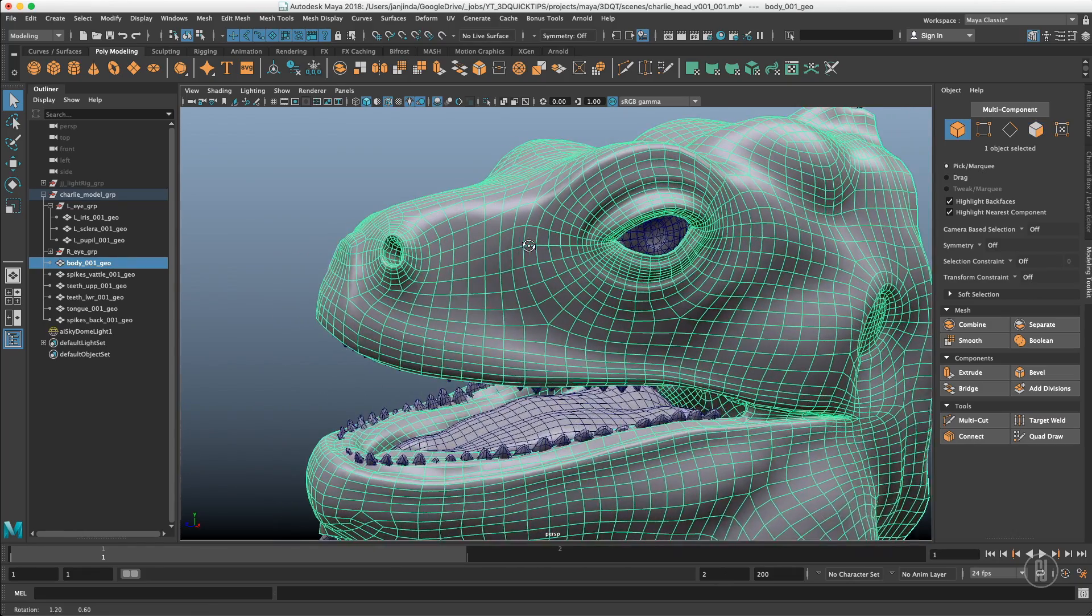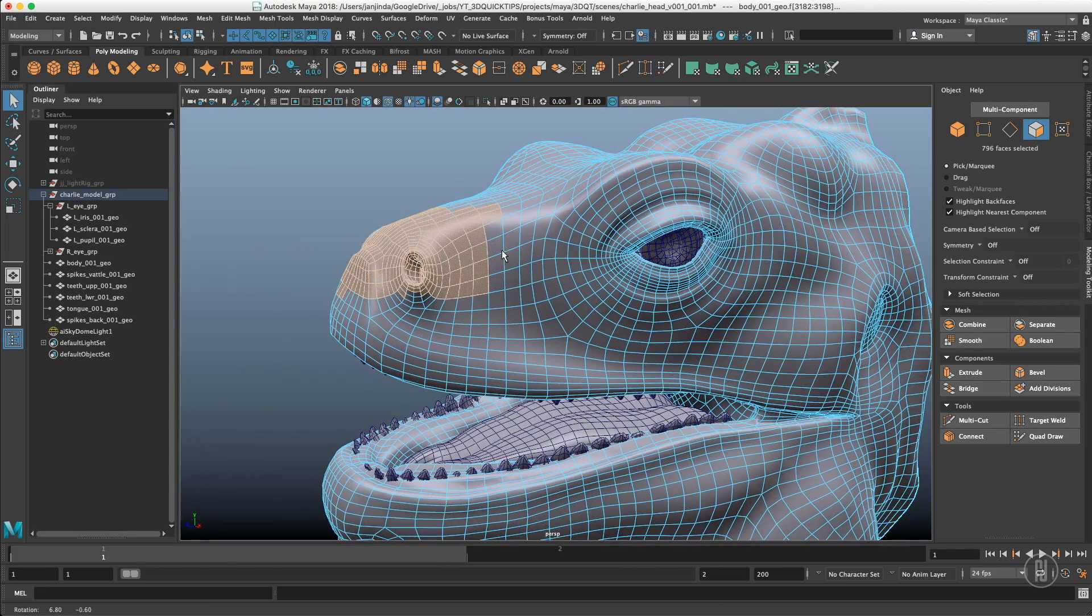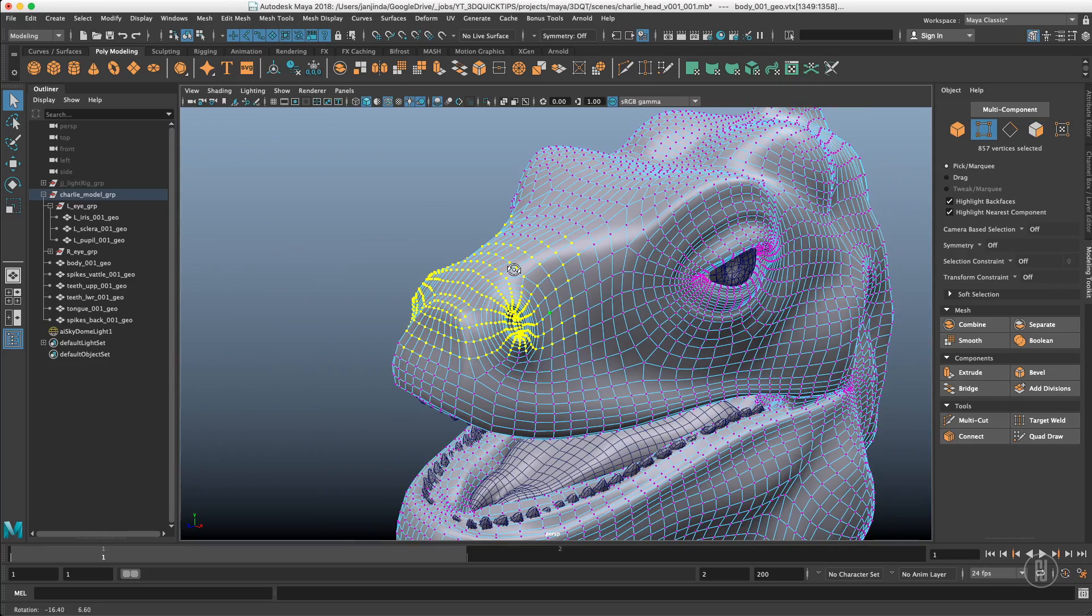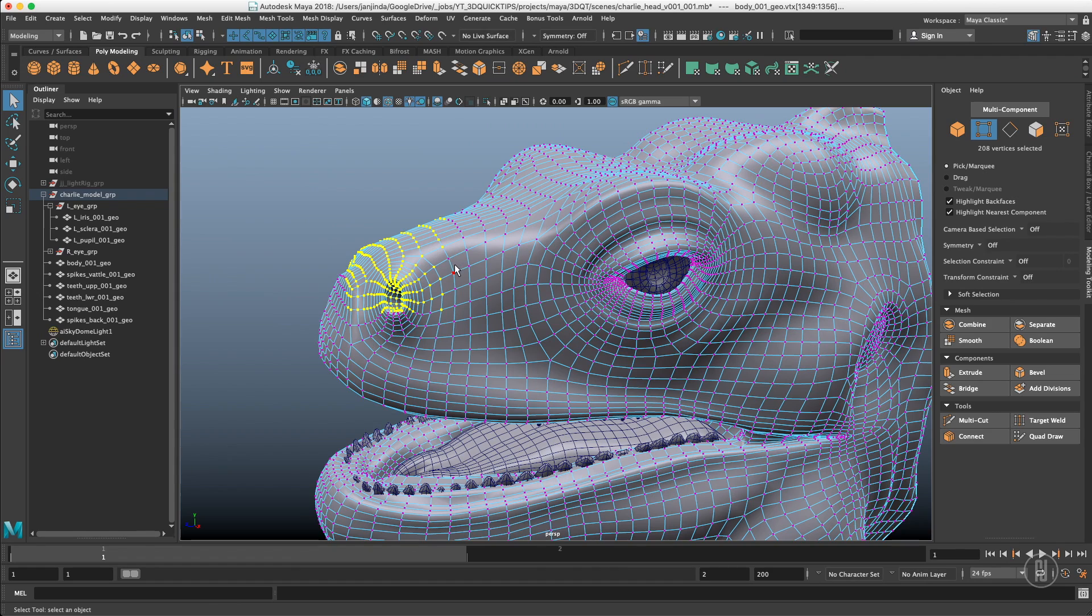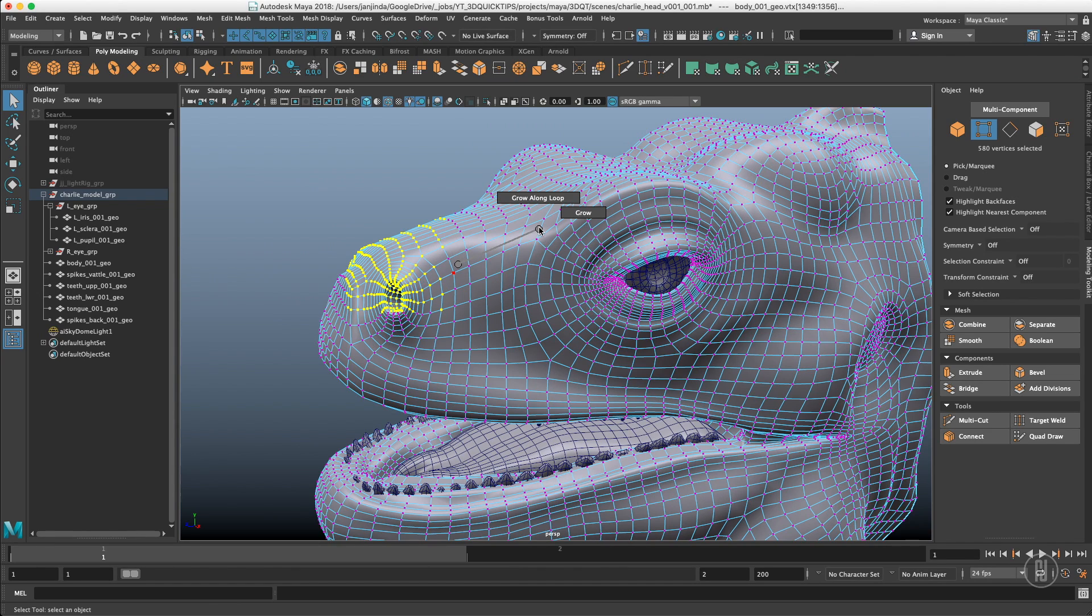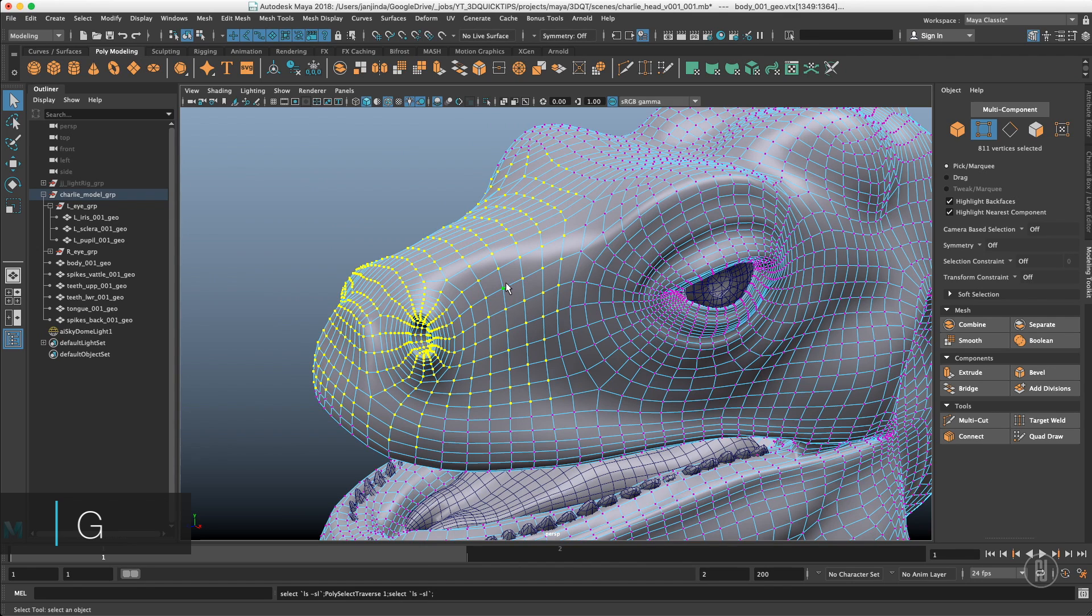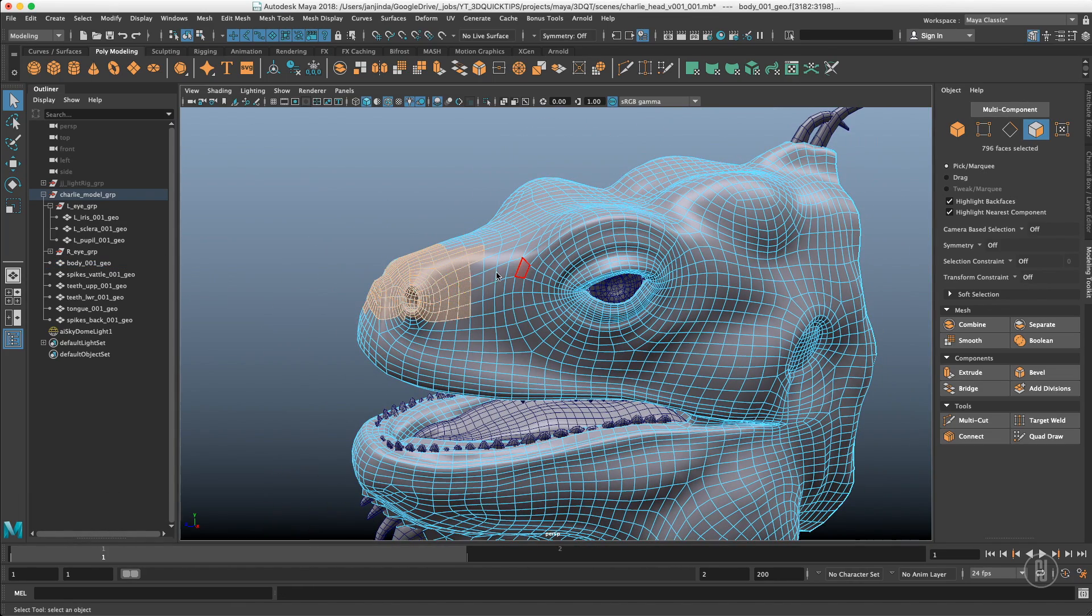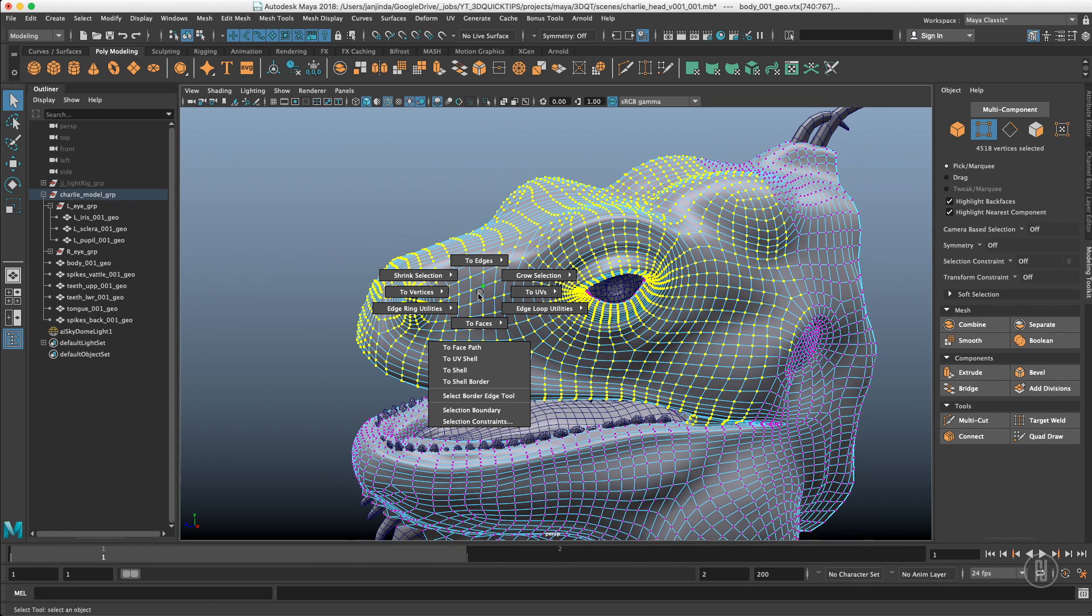There is another handy marking menu connected with selection and this is control or command on the mac and right click. And that's for converting selections. So right now we are in faces but what if we want to convert it to vertices? Just move to the left and convert it to vertices. This is super powerful menu. For example for growing selections you just go to the upper corner, select grow and it'll start to grow. If you want to grow more just press the G key and it will start to repeat that last command and you just grow the selection. I would recommend you to just browse this menu because there are so many options in there.